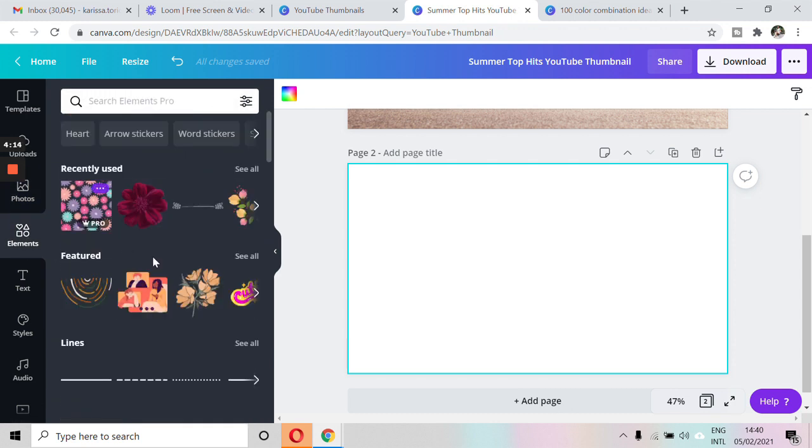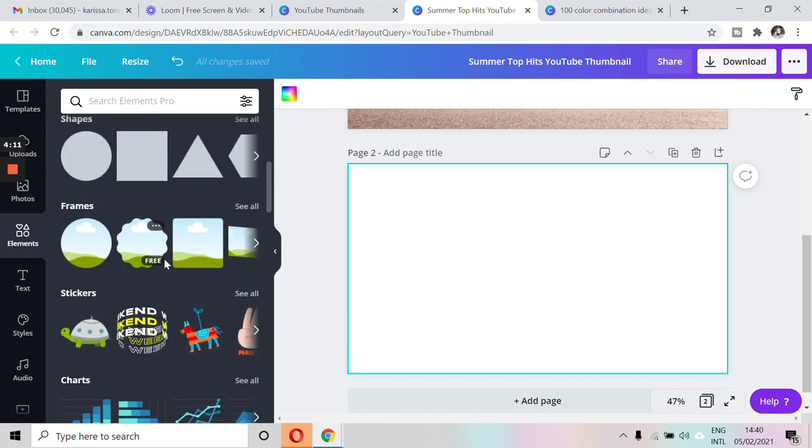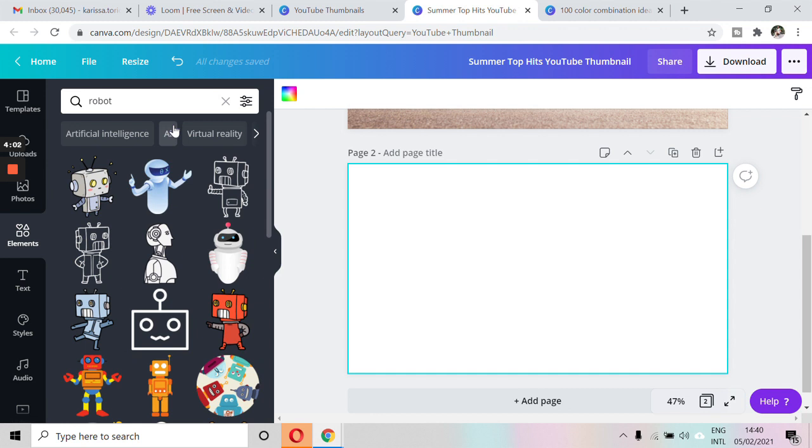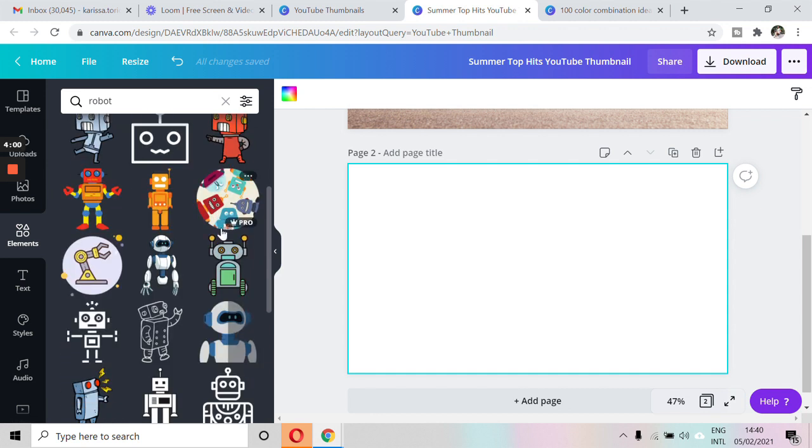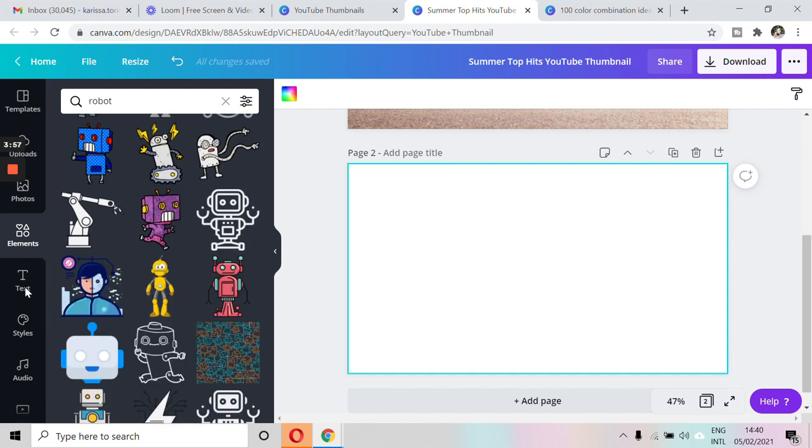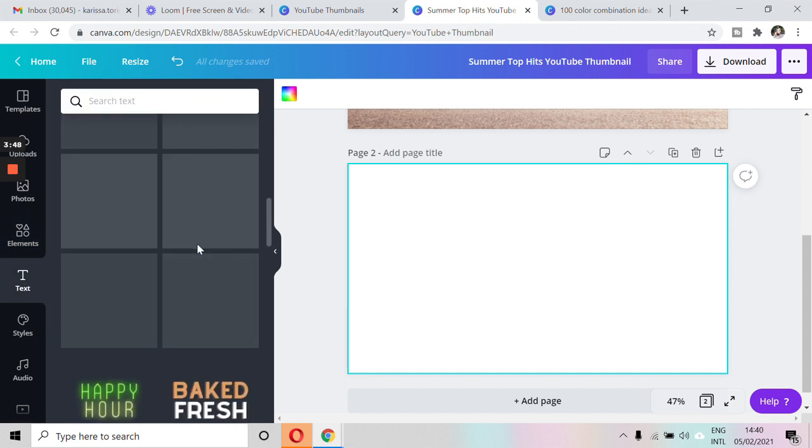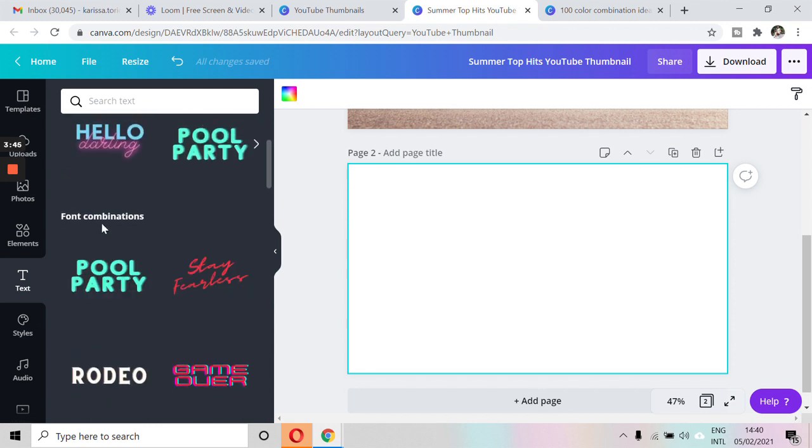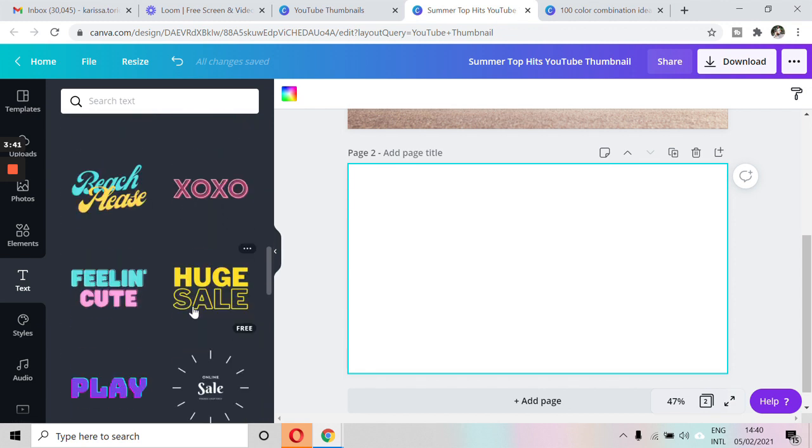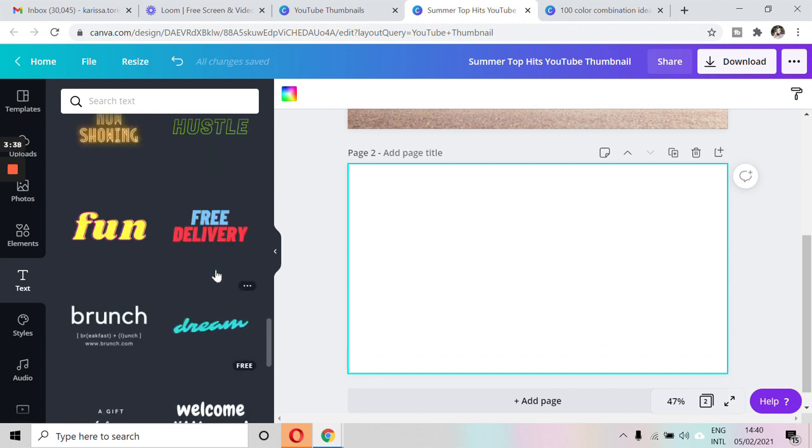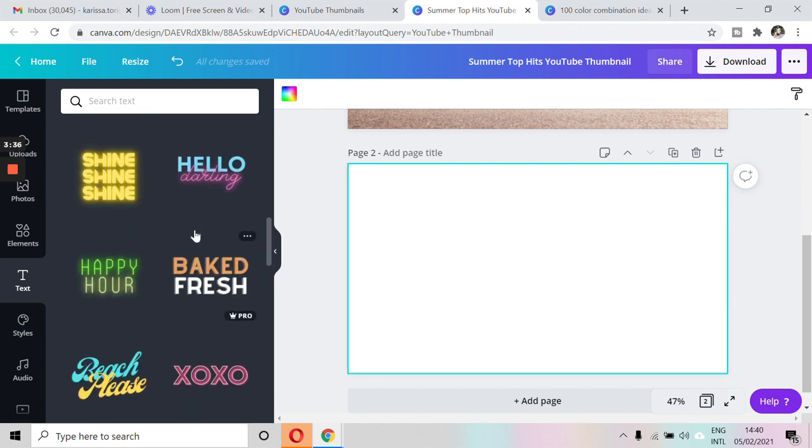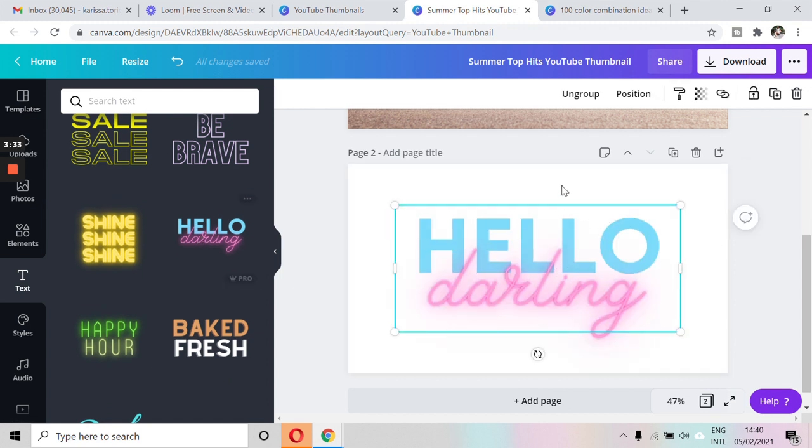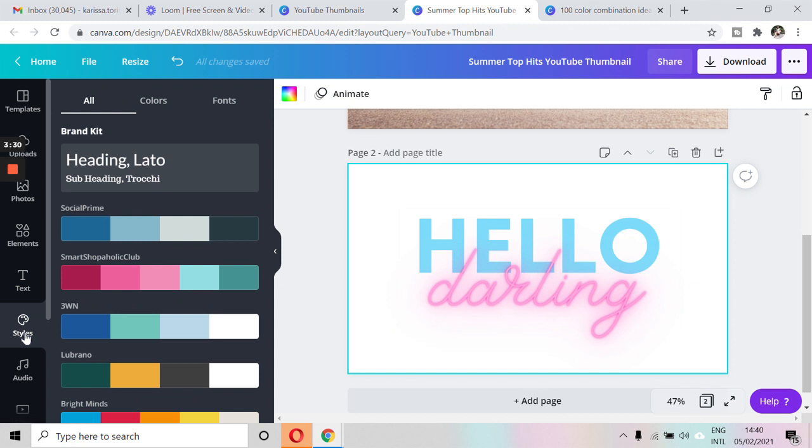So they got vector frames, lines, stickers, and so on. Again, the key here is to type in the correct keyword. So if I want to add robots, then it's gonna pull up a bunch of different robots right here. And next would be the text. What I also like about Canva is that it already has some font combinations that you can use. Right here. So this one actually looks nice.